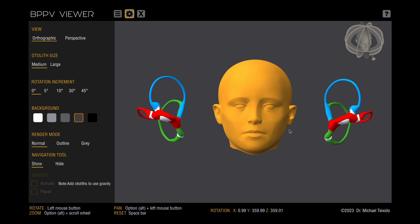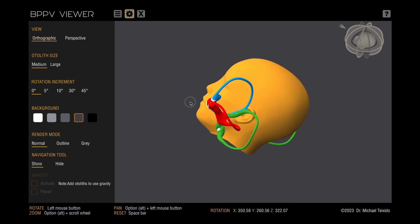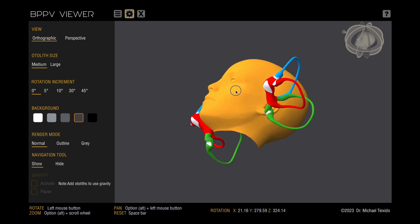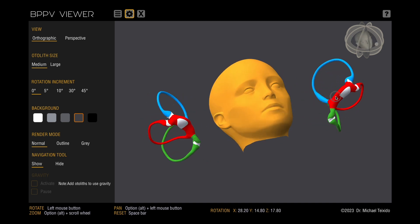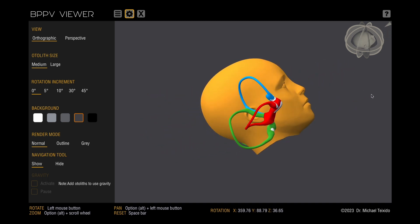Let's begin with navigation. You can operate the tool using either a mouse or a trackpad. To rotate the model, simply click and drag.